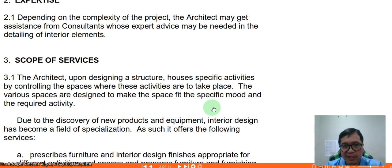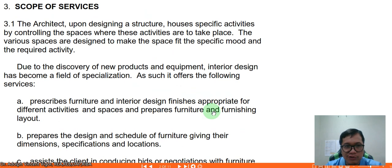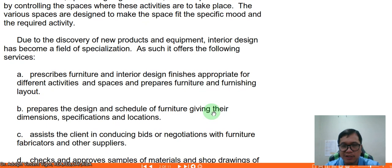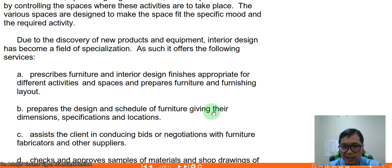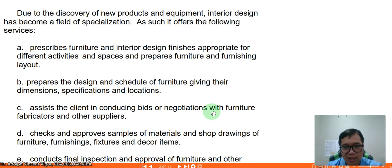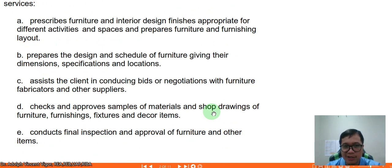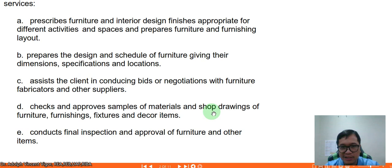The architect controls the spaces where activities take place, designing spaces to fit the specific mode and required activity. Due to the discovery of new products and equipment, interior design has become a field of specialization. Services offered include: prescribing furniture, interior finishes appropriate for different activities and spaces, and preparing furniture and furnishing layouts; preparing design schedules of furniture with dimensions, specifications, and locations; and assisting the client in conducting bids or negotiations with furniture fabricators and other suppliers. The architect also checks and approves samples of materials and shop drawings of furniture, furnishings, fixtures, and decor items.